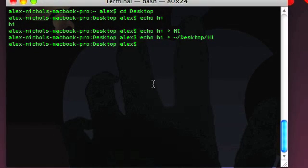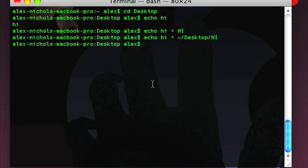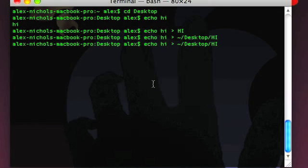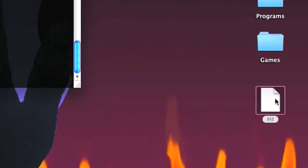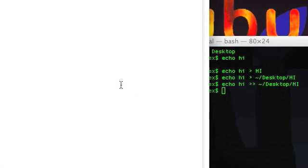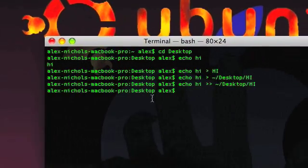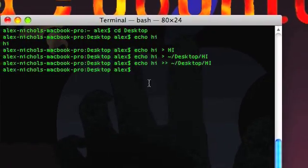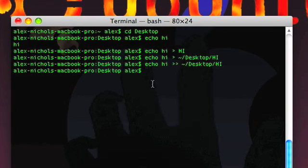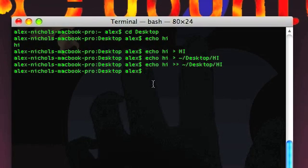I can also pipe it to tilde slash desktop slash hi. That'll just rewrite the file. Whenever you do that, you're rewriting a file, so I really suggest you don't do that to a huge file just to add another line to it. If you want to append to a file, you do two greater-thans instead of one. So it should look like: echo hi >> hi. Now I've just added 'hi' onto 'hi'. The file 'hi' now has two 'hi's, as you can see right here.